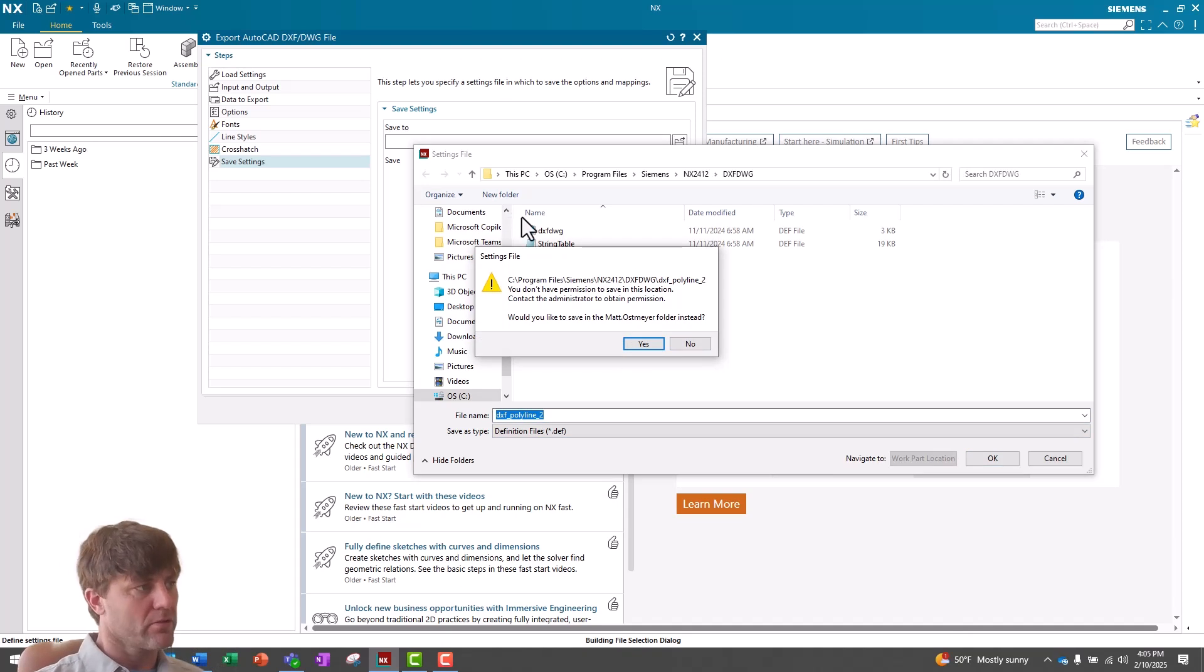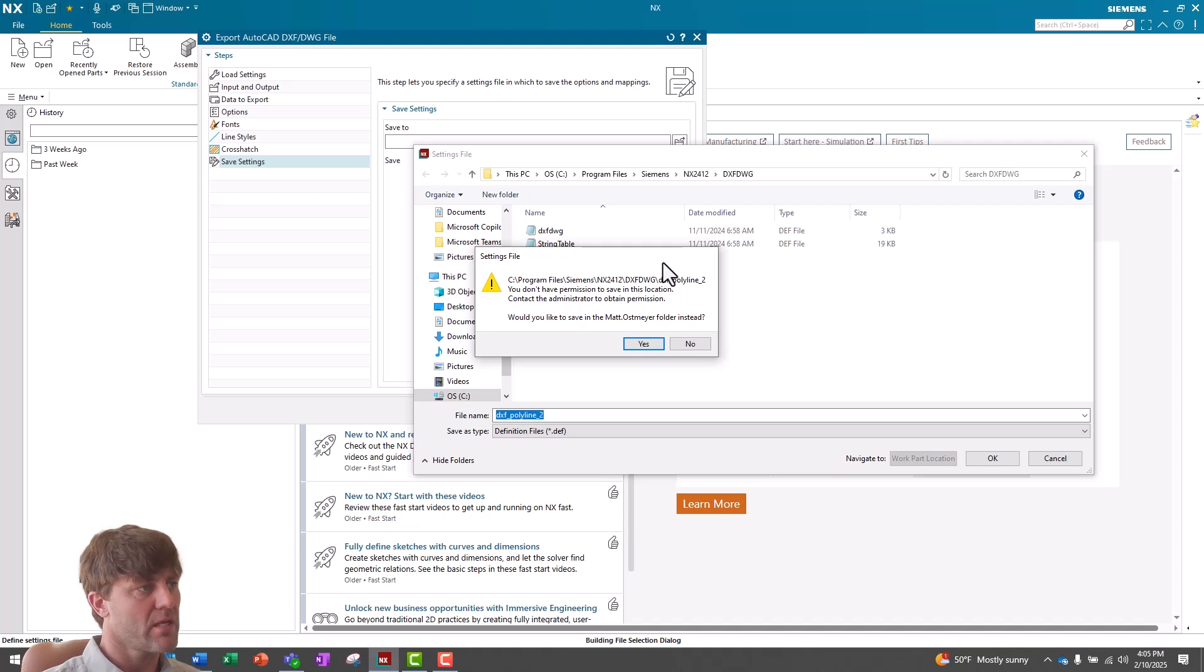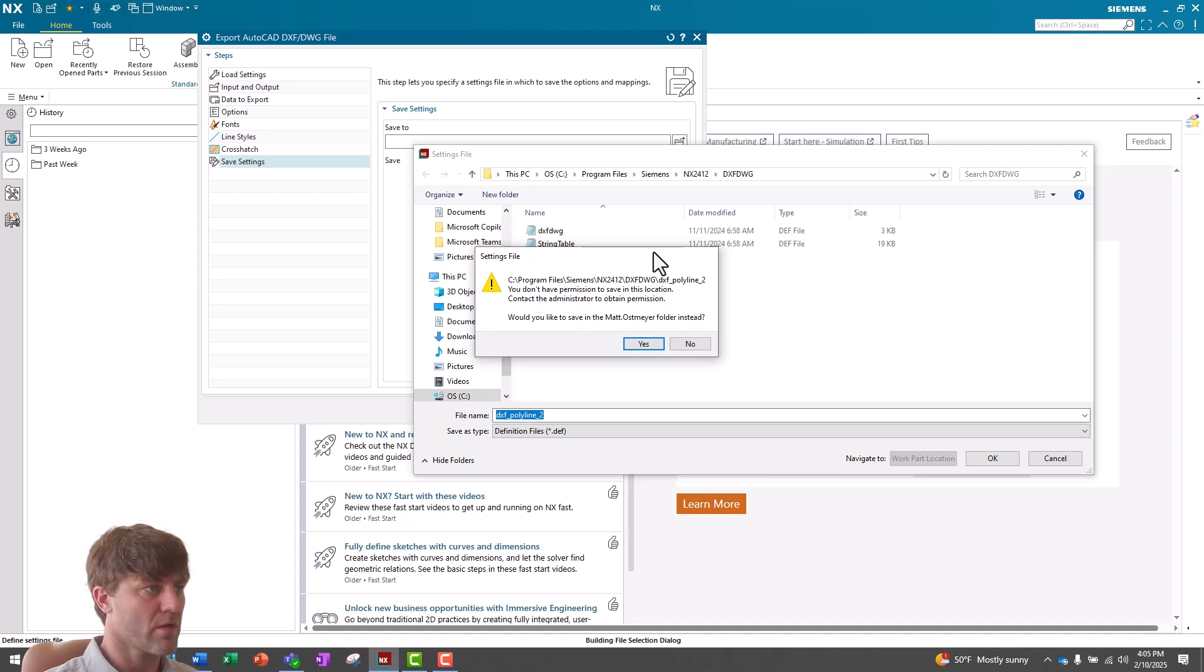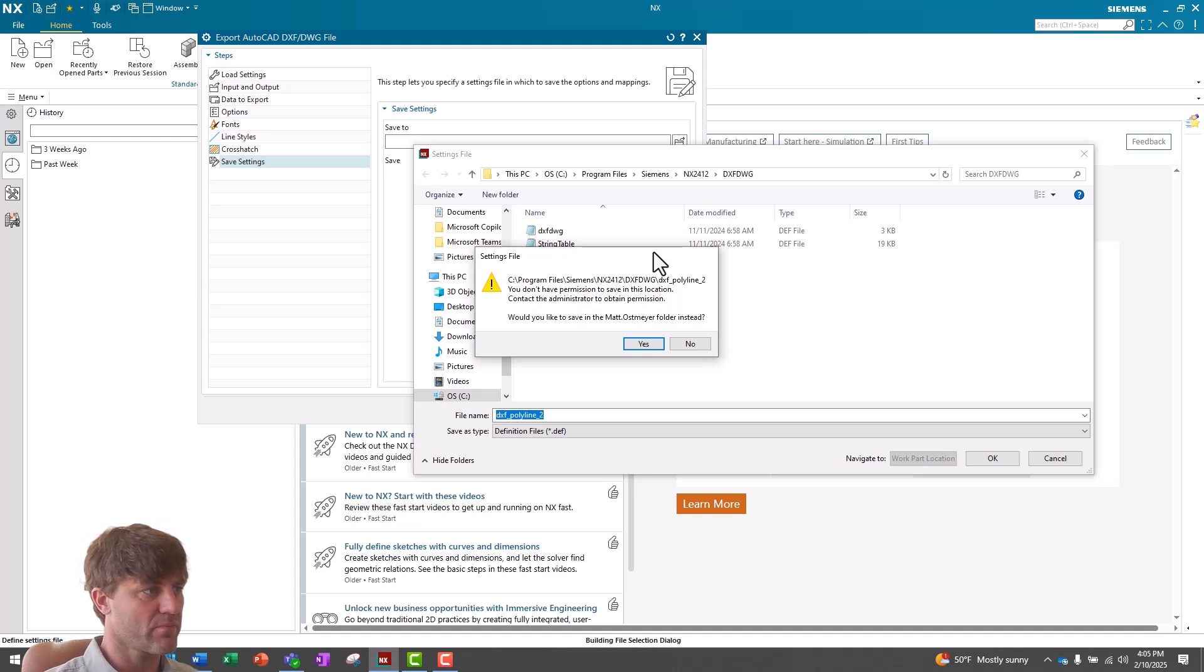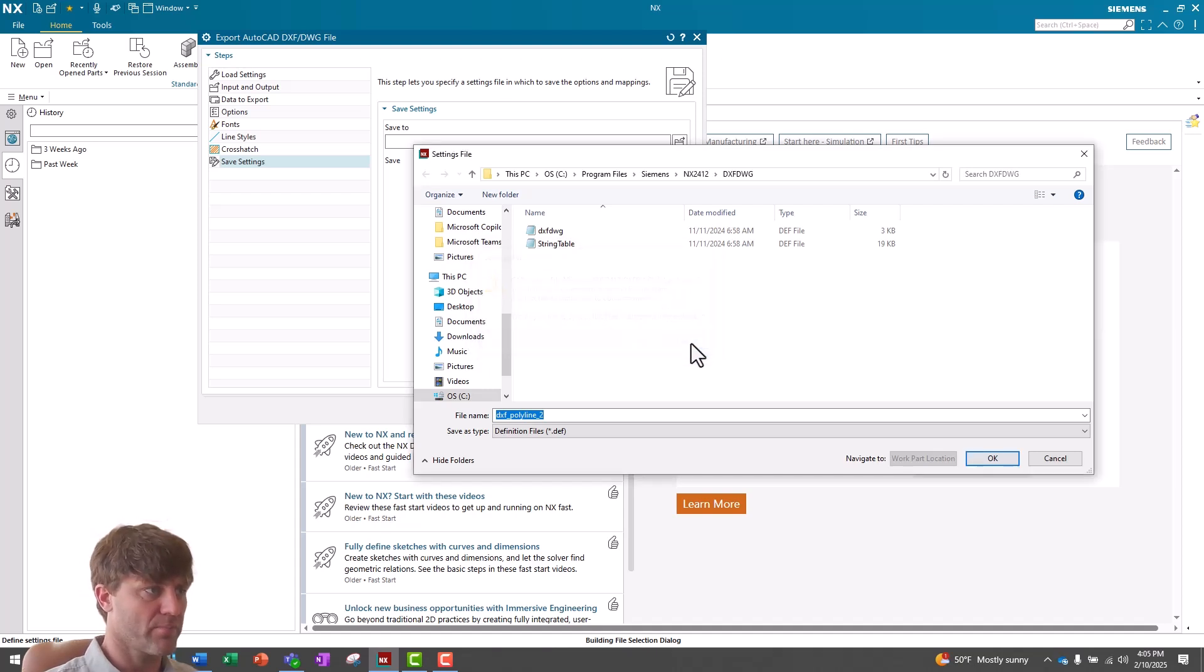Now, you'll notice that you get an error here. You don't have permission to save in this location. If you had opened NX as an administrator, you would have permission to save in this restricted folder. But because I did not open NX as an administrator, I can't save here, and I don't want to save in Matt Ostmeyer folder instead, so I'm going to just say no.